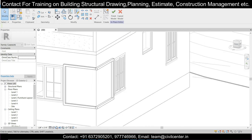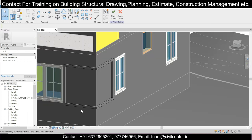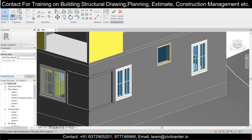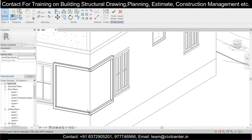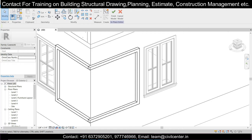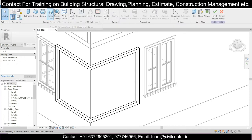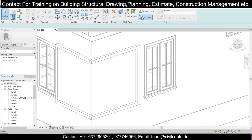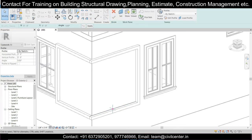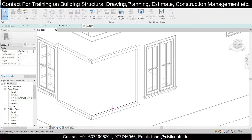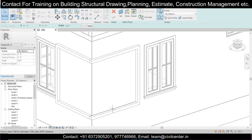We can also check this in the shaded view. This is our design so far. Now let's move on and create some grooves. Go to Create and click on Sweep. Select Pick Path and select the path here. After that, go to Modify Path and click the checkmark. Then go to Create.